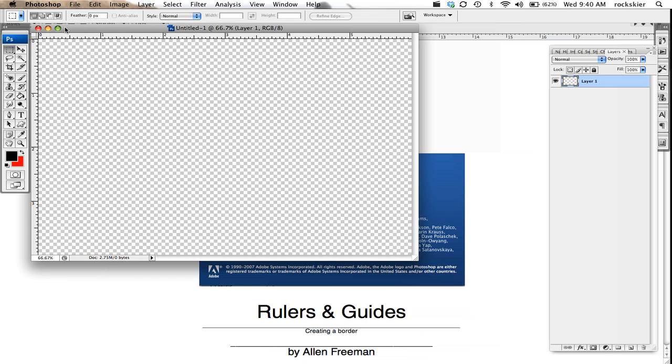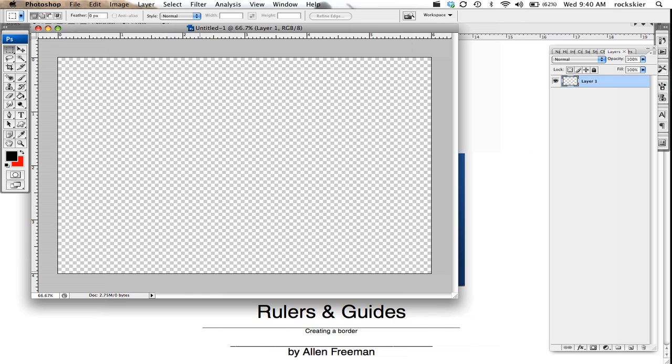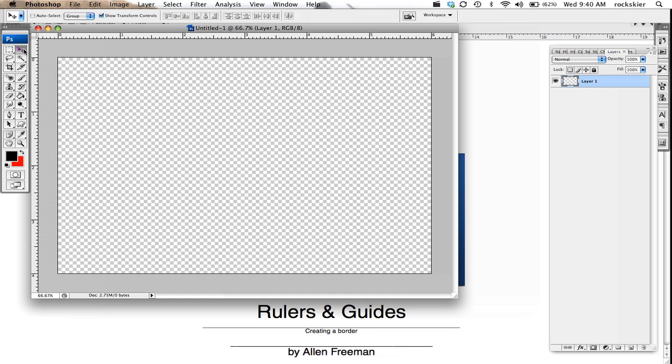Rulers allow you to see the dimensions of your documents, and then guides are some layout tools you can use.